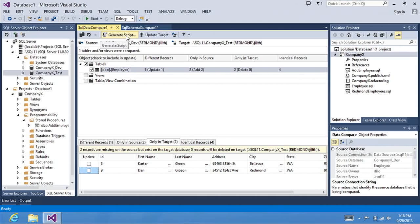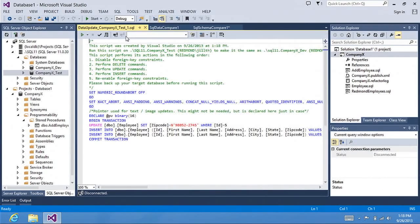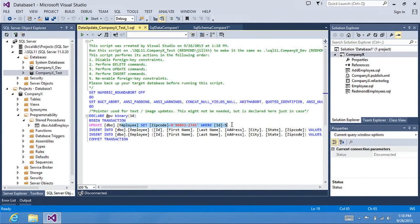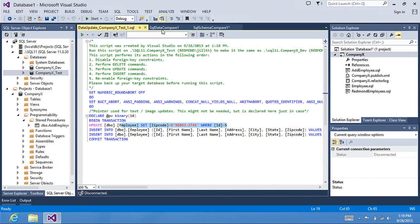Now, if I want to see what the script is going to be that will be applied to my target database, I can click Generate Script. And it'll show me that it's going to update this one record and insert two additional records into my target database. You can notice that since I unchecked the update for the deletion, it does not actually delete the records from my target database.